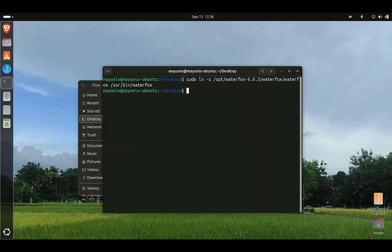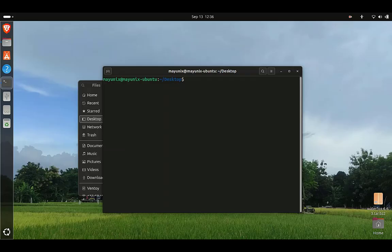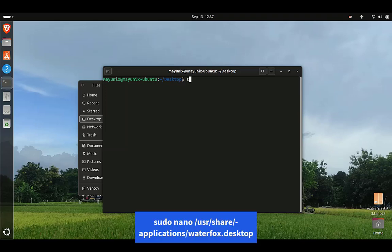Then press the Enter key. To make it easier for you to run Waterfox, you can create a Waterfox shortcut for the desktop and application area. To do that, first create a shortcut file. Follow the commands given at the bottom of the screen in your terminal.